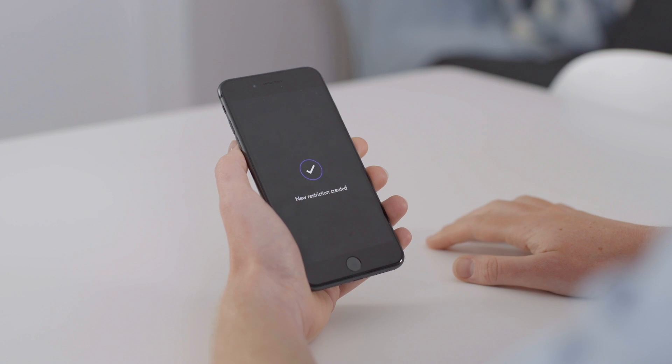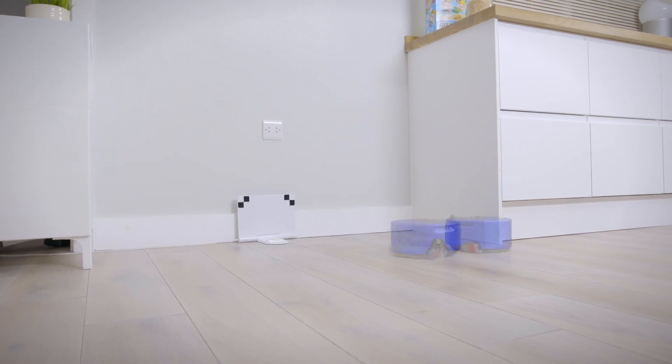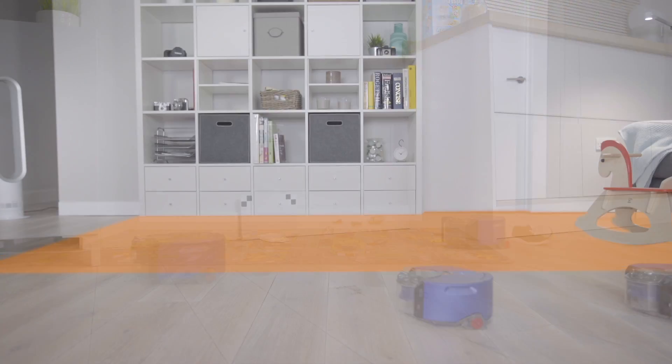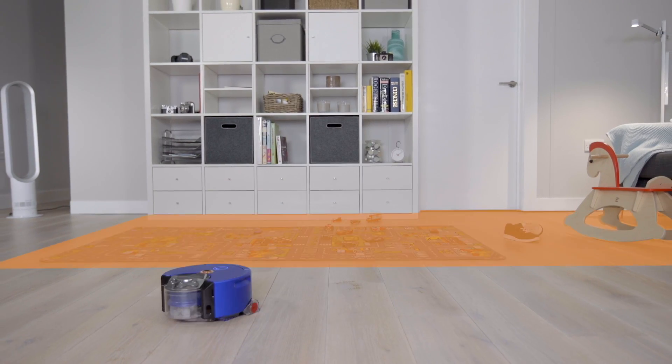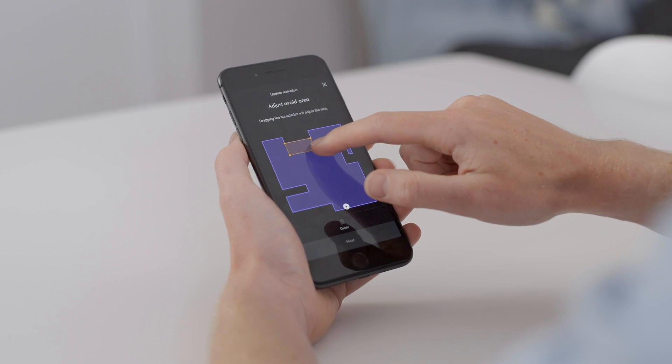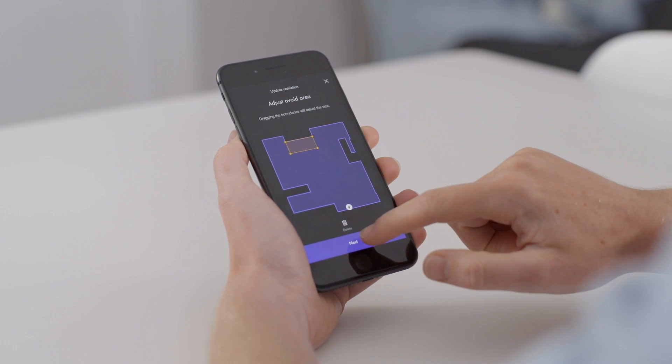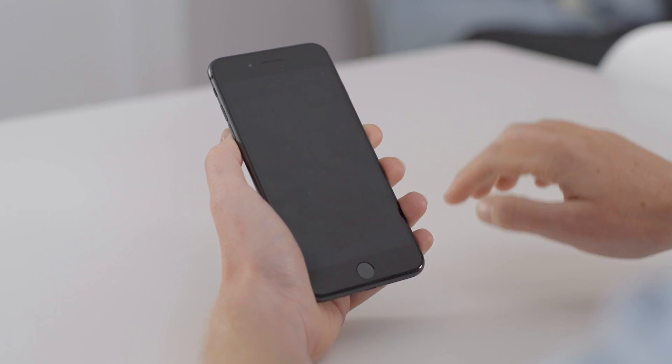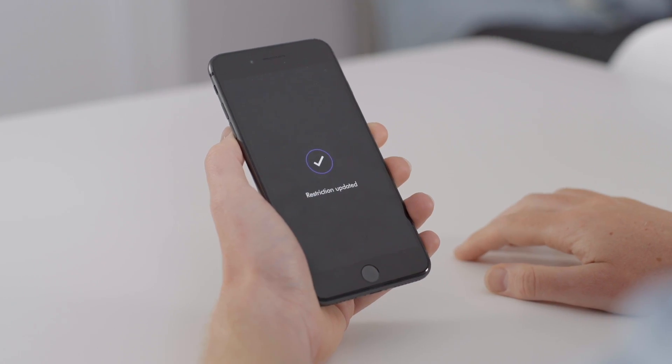And that's it. Once you've created your restriction areas, the robot will remember them for future cleans, so you don't need to reset them. But remember, at any point you can go back into the Dyson Link app to create, delete, or adjust any of your restriction areas. That's all we've got to go through today. If you want any more information about your robot, please go into the Using My Robot section in the Dyson Link app.